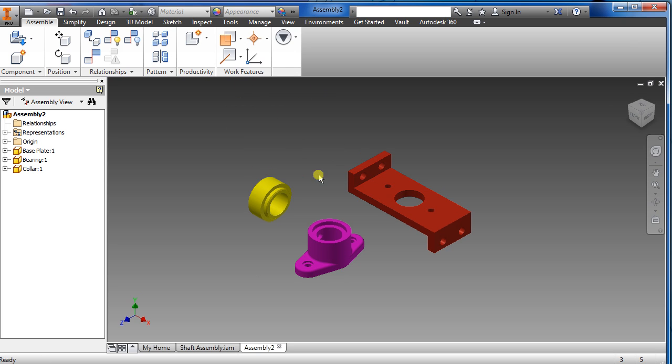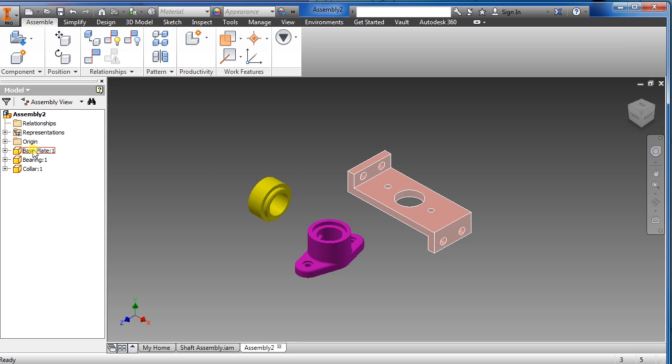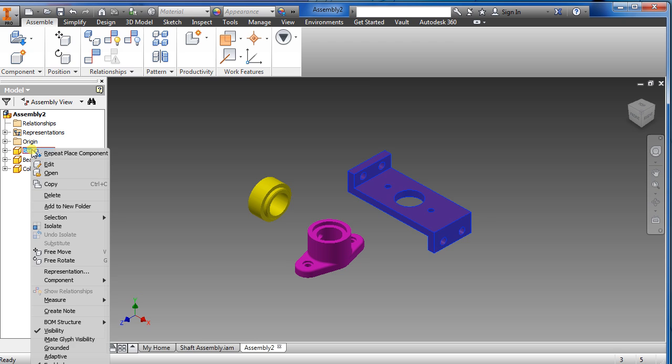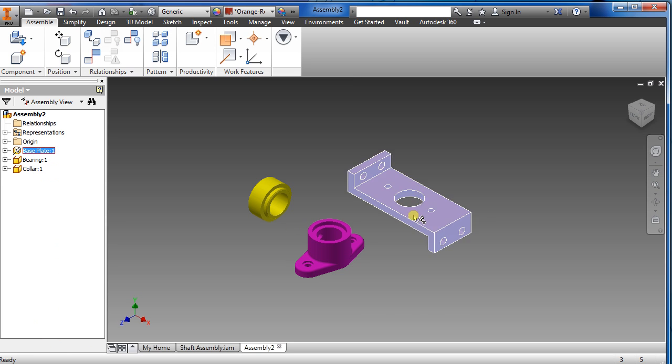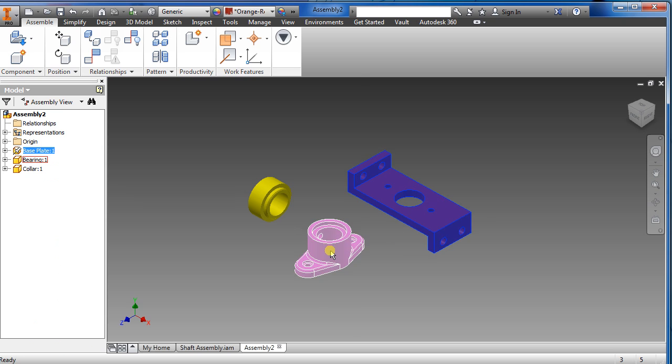You could choose any color you like, but this is the one I'm going to choose. First what I want to do is go over here and left click and ground the base plate there. So now you can't really move it, the other one you could.